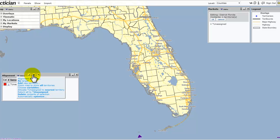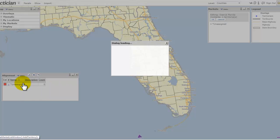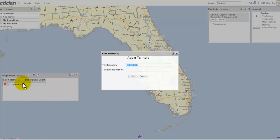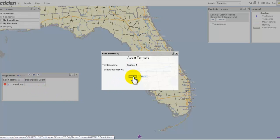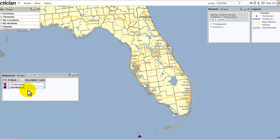From the alignment panel, all we need to do is go over to the menu, click Add New Territory, and give it a name. I'll just call this Territory 1. If I need to give it a description, I can. We'll click OK, and now we have a territory ready to be created.